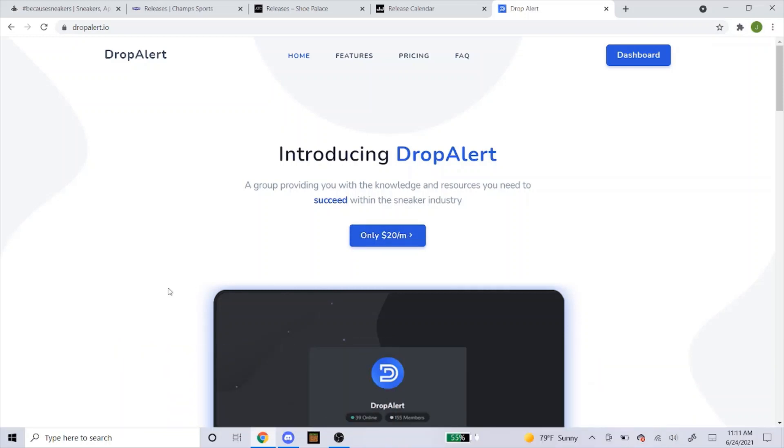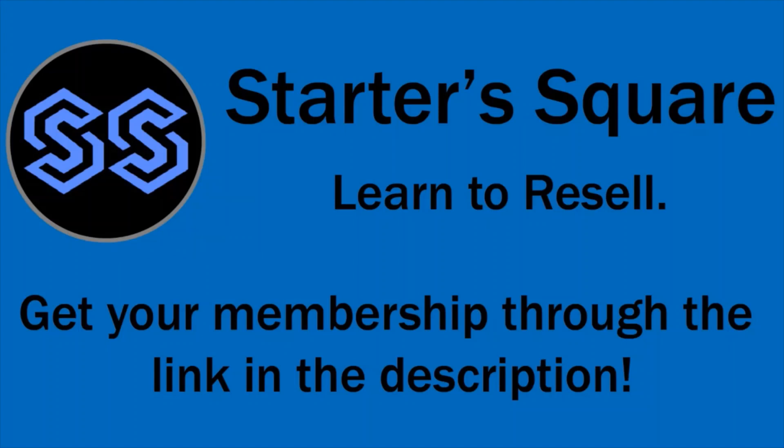Starter Square is a Discord-based cook group that will teach you how to resell. Currently our memberships cost less than $10 a month.